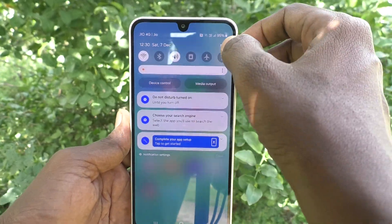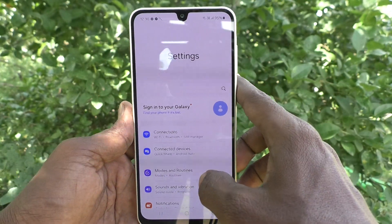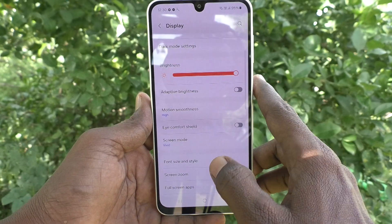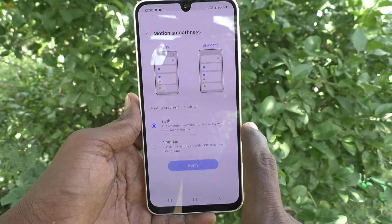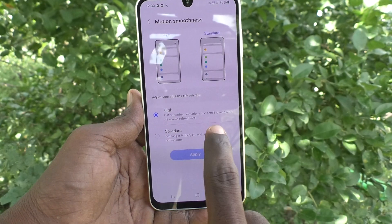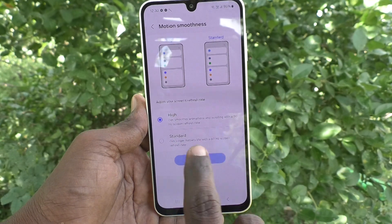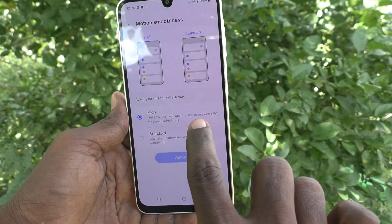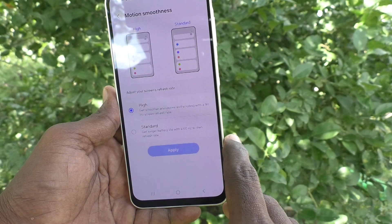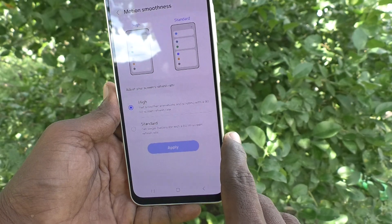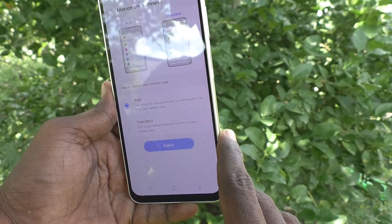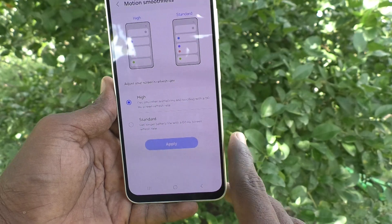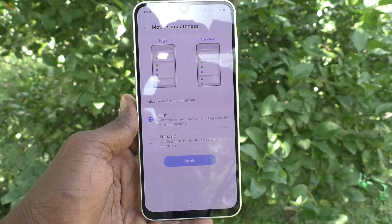To set or select between the available refresh rates, go to the Settings of your phone, then go to Display, and then go to Motion Smoothness. Here you will find High and Standard. High uses a 90Hz refresh rate, which gives smoother animations and scrolling.